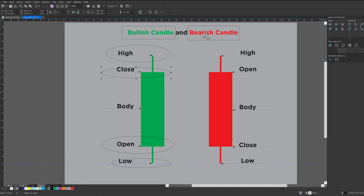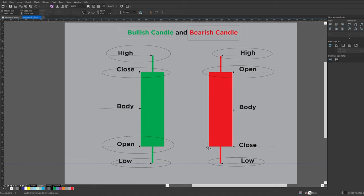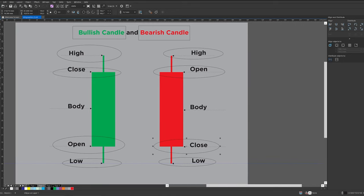The bearish candle represents that the sellers are in control. This is where the candle opened — maybe the buyers took control and pushed the price a little bit higher before the sellers started gaining control again, pushing the price to come as low as this point. The day or hour closed within this range — that's the close of the bearish candle. On the bullish candle the opening is on the bottom, and on the bearish candle the opening is on the top.